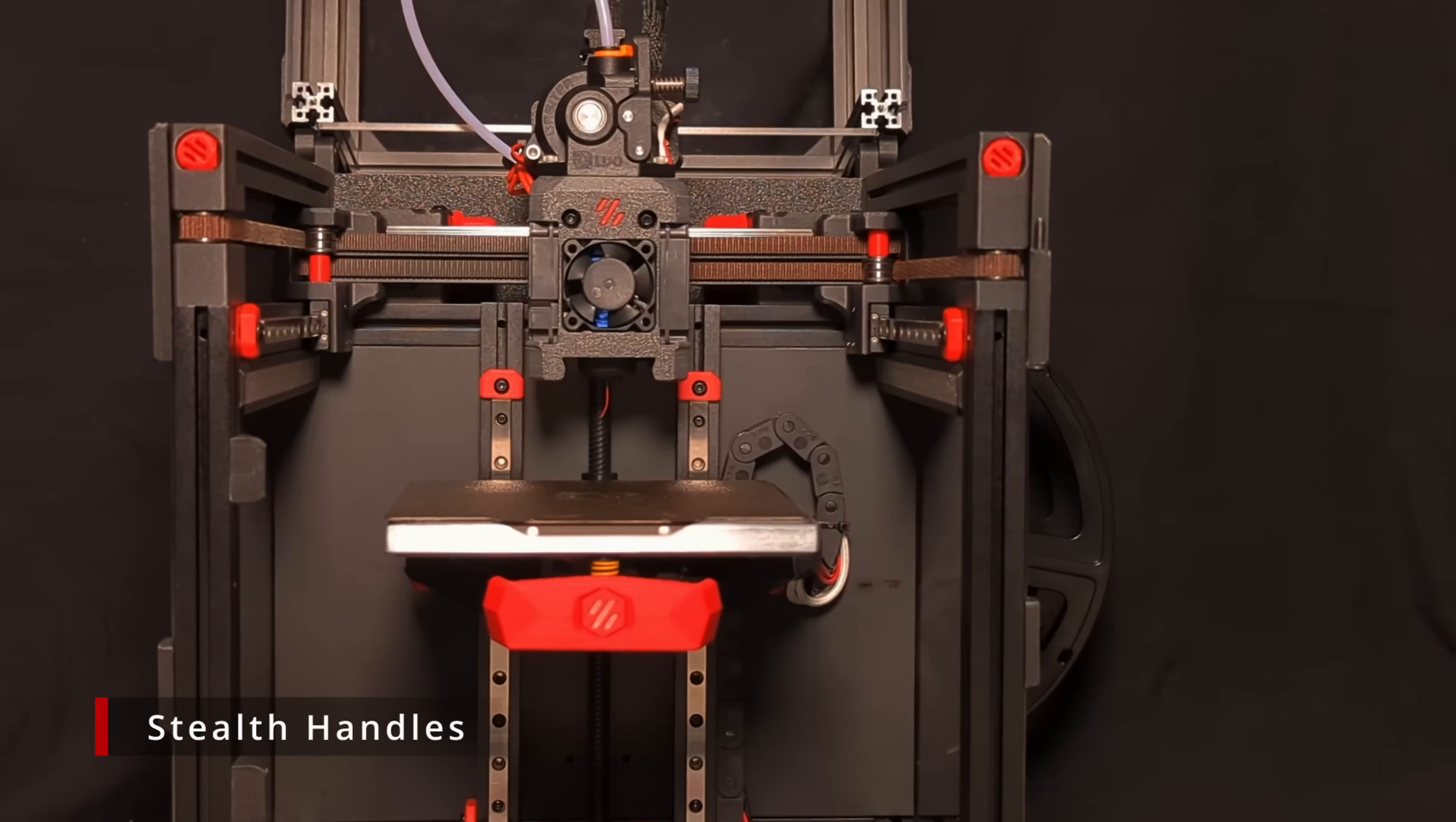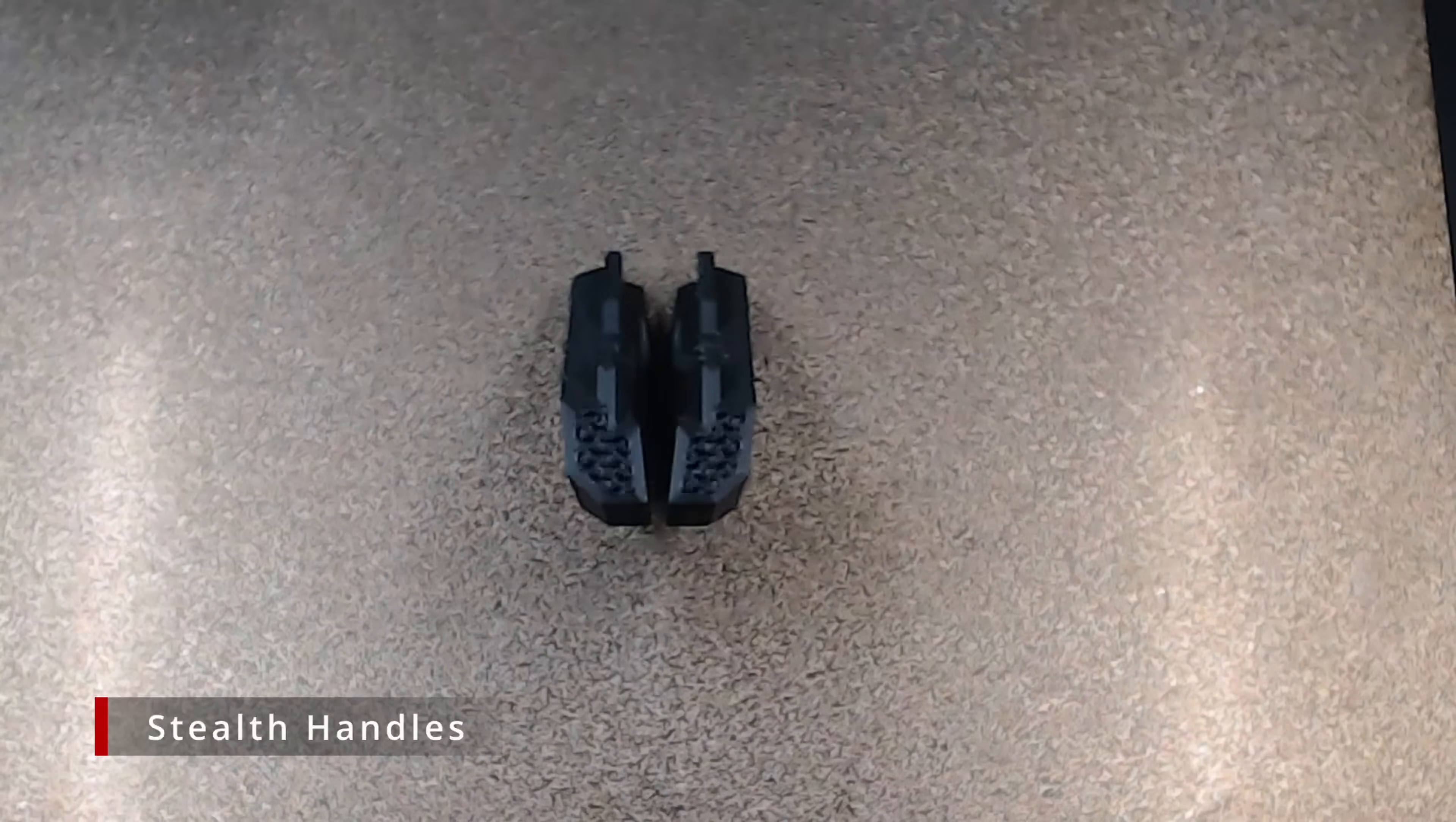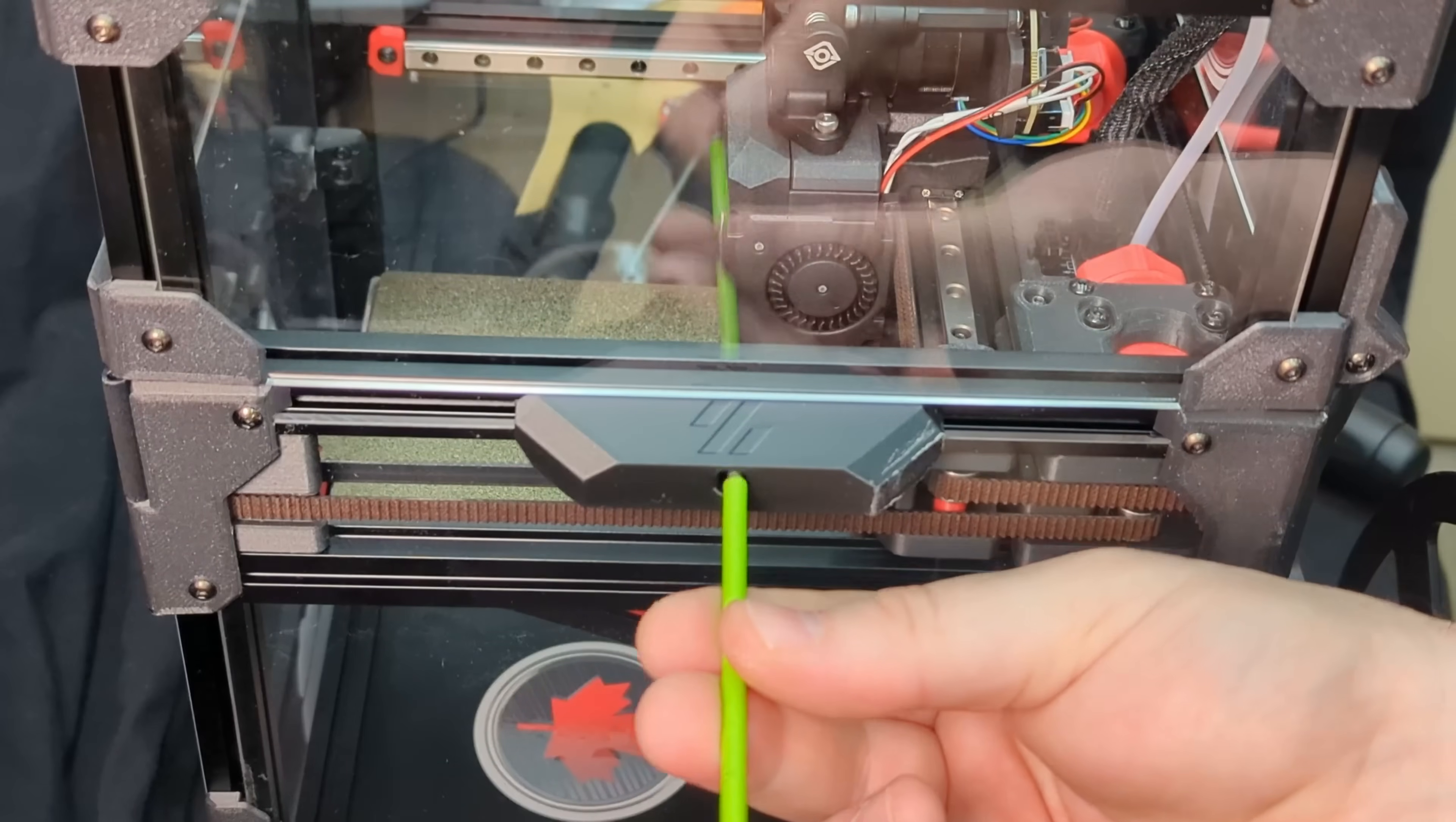For such a small machine, the V0 is surprisingly difficult to pick up and carry. There are several designs for V0 handles out there, but we think our Stealth Handles are the perfect blend of form and function.